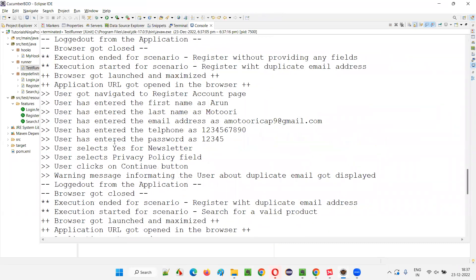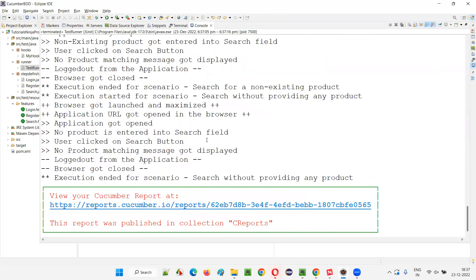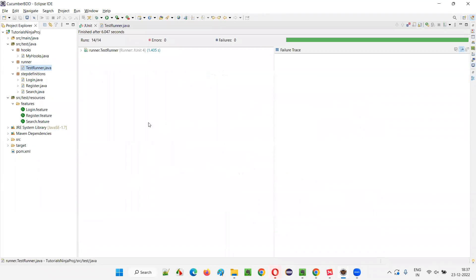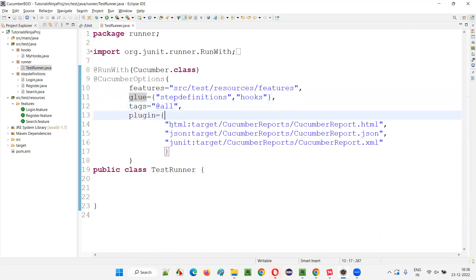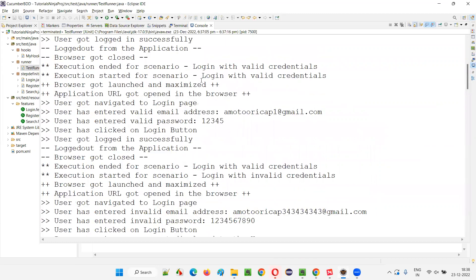But with pretty, the feature file steps will come with proper colors — green color, orange color, red color. If some step is failing, it comes in red color. If a step is skipped, it comes in slightly orange color. If a step is passing, it comes in green color. That's how the pretty plugin works. Here we are not using any pretty plugin nor any monochrome in this runner class. Features, glue, tags, plugin attributes are there, but no monochrome or pretty plugin — and still we are getting proper output.